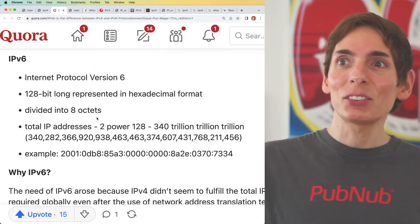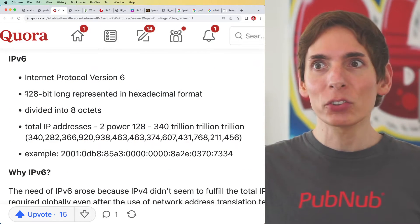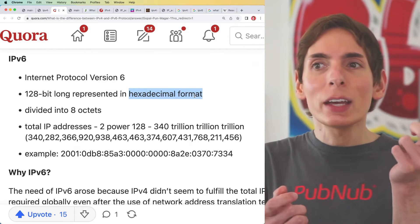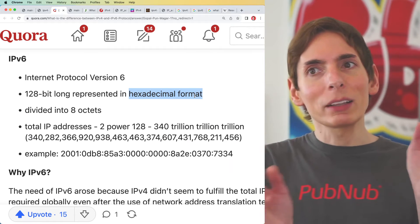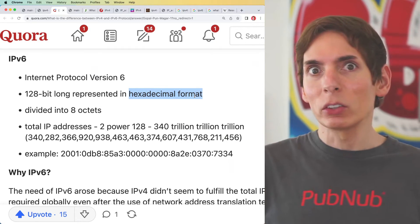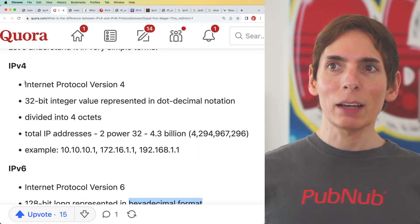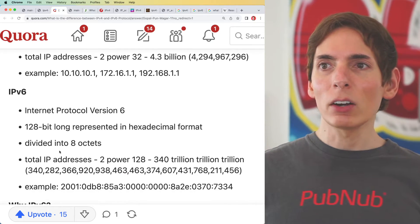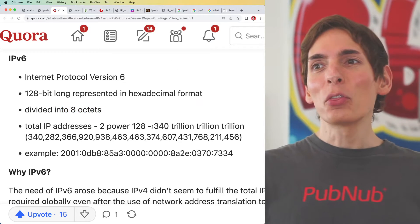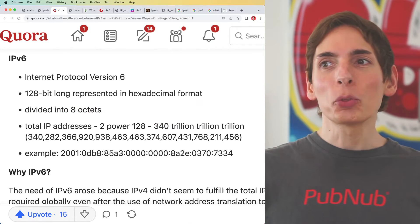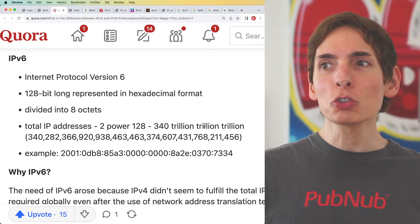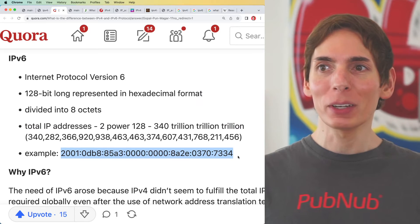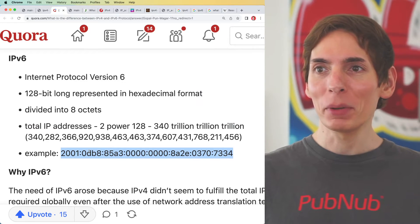So now we have version 6, represented with a 128-bit long hexadecimal format — typically represented in hex because if we tried to do it in decimal, it would just be a lot to look at. With version 4 we didn't really have a problem using decimal across four octets, but now we're up to eight octets. The number of addresses is 340 trillion trillion trillion. Here's an example of one address — it's a very big number.